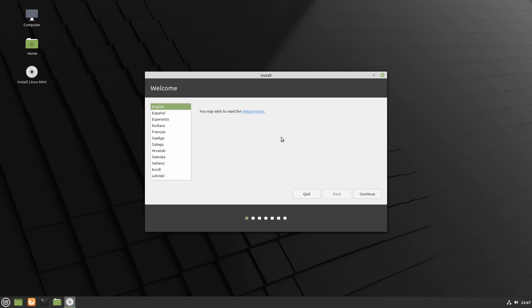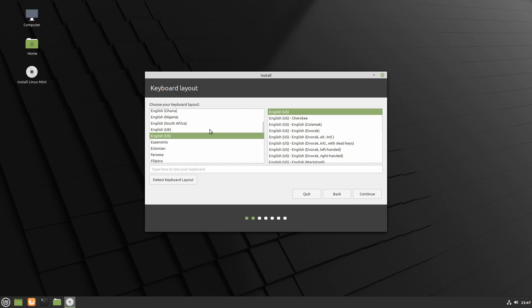So running through the installer shouldn't take too long. The first thing you're asked is what language you want to run the installer with. I'm going to select English. You can select whatever language that you're most comfortable using and go ahead and press continue.